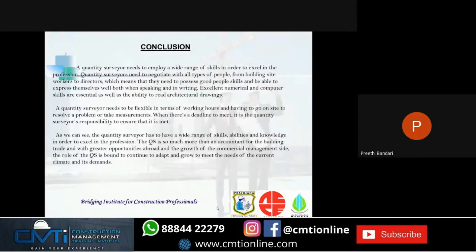In conclusion, a quantity surveyor needs to employ a wide range of skills. They need to negotiate with all types of people from building site workers to directors, which means they need to possess good people skills and be able to express themselves both in speaking and writing. They need to have excellent numerical and computer skills, as well as the ability to read architectural drawings. A quantity surveyor needs to be flexible in terms of working hours and may have to go on site to resolve problems or take measurements. As we can see, the quantity surveyor has a wide range of skills, abilities, and knowledge in order to excel in the profession. The QS is much more than an accountant for the building trade, and with greater opportunities abroad and the growth of commercial management, the role of QS continues to adapt and grow to meet the needs of the current climate and demand.